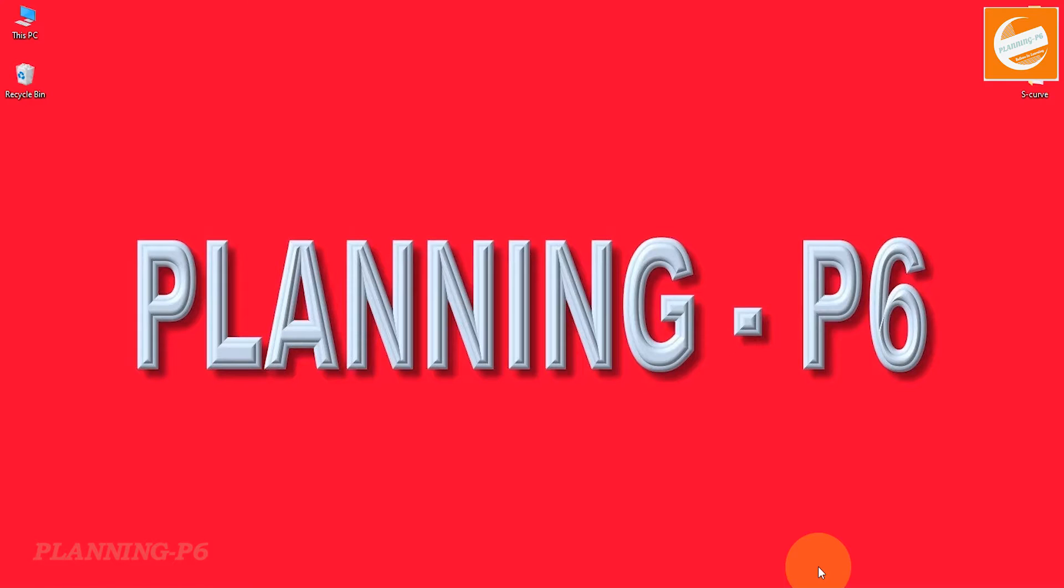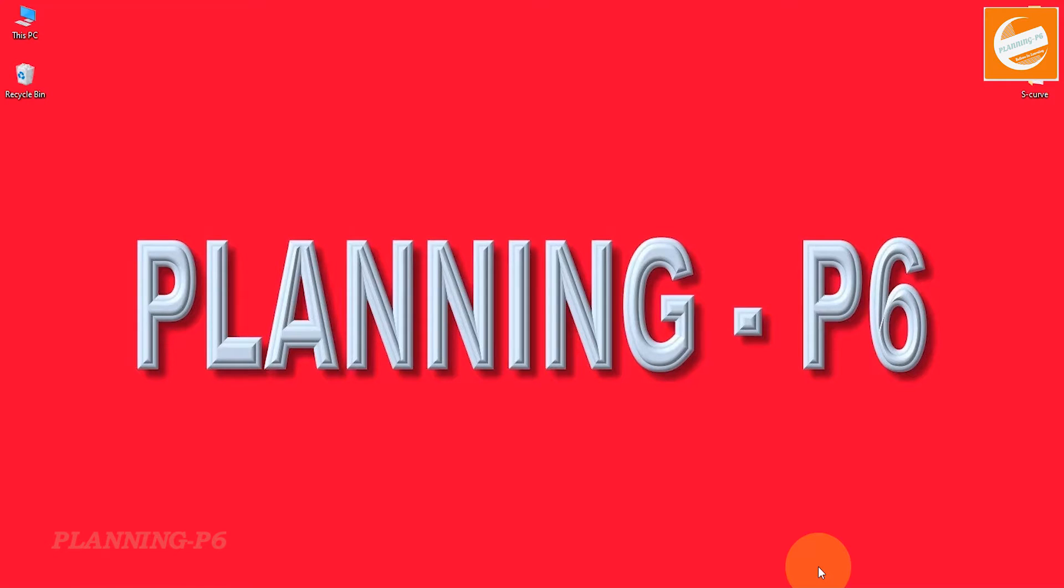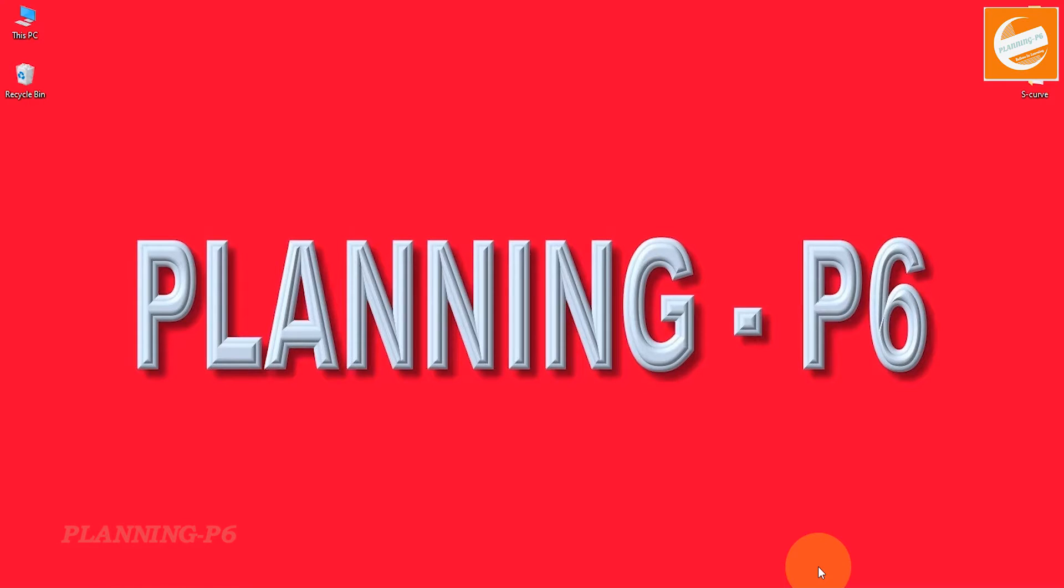So what is trace logic? Trace logic is a tool in Primavera P6 professional that enables you to step through or trace through schedule activities in order to focus on activity predecessor and successor relationships.